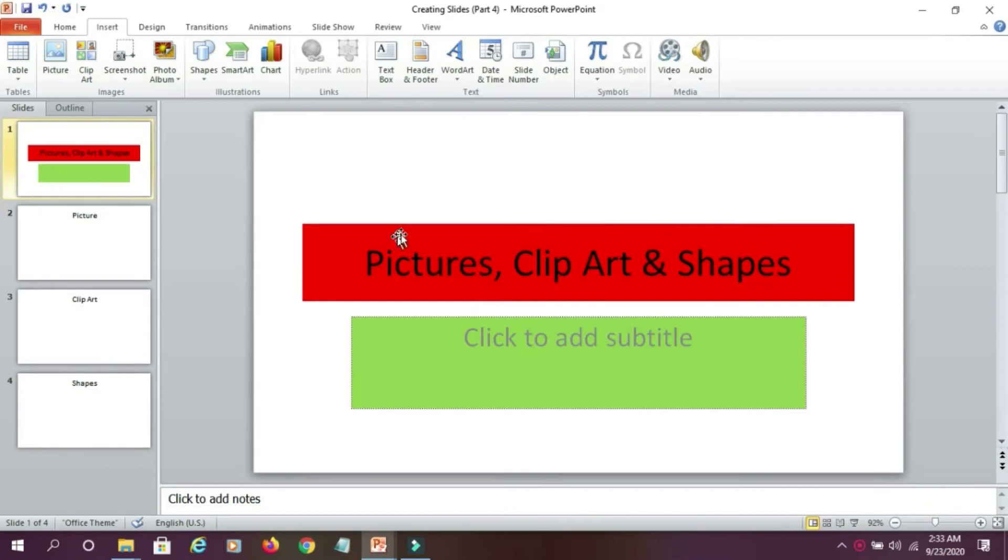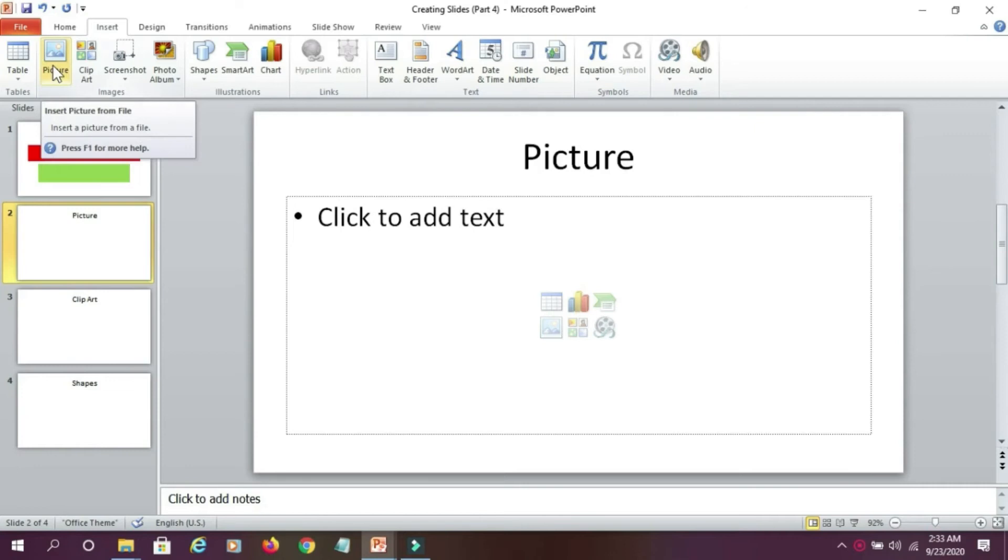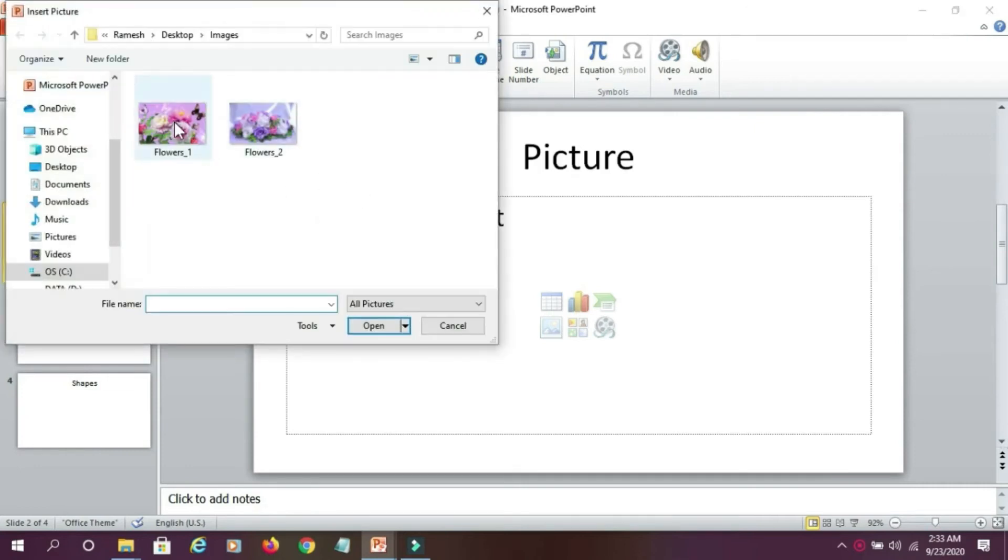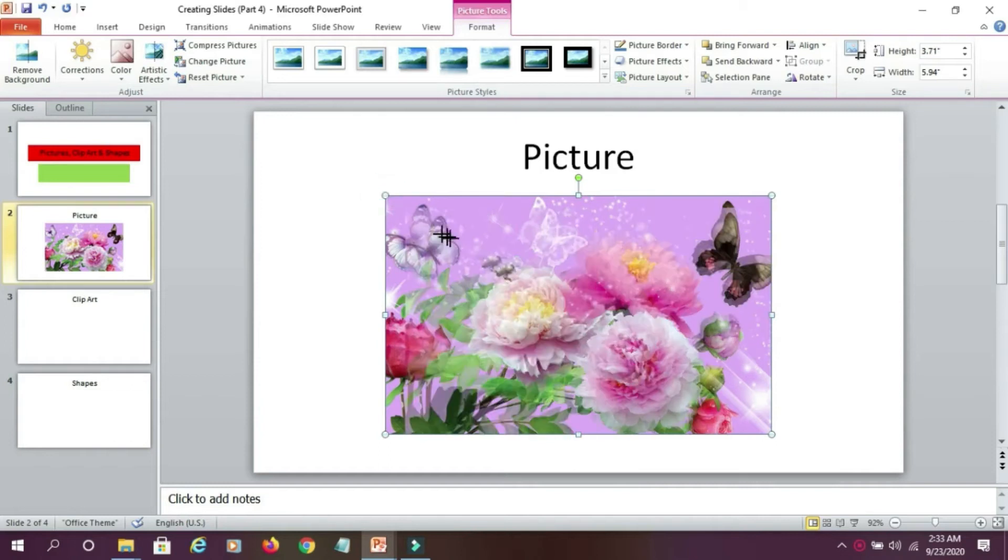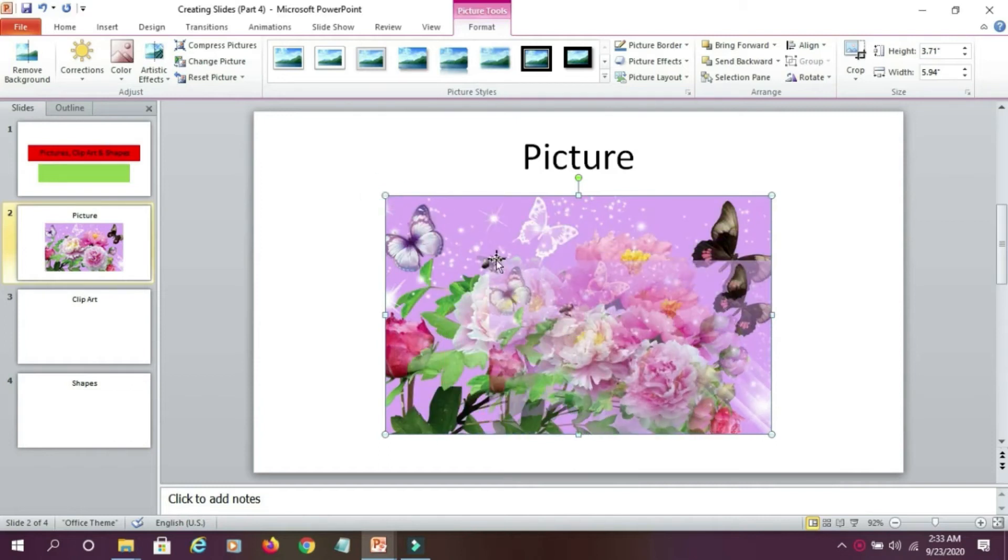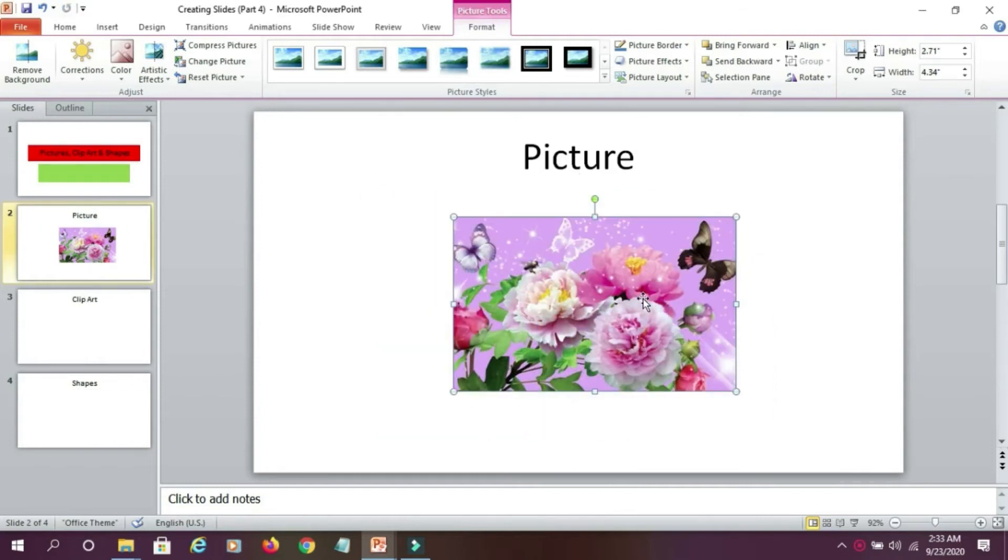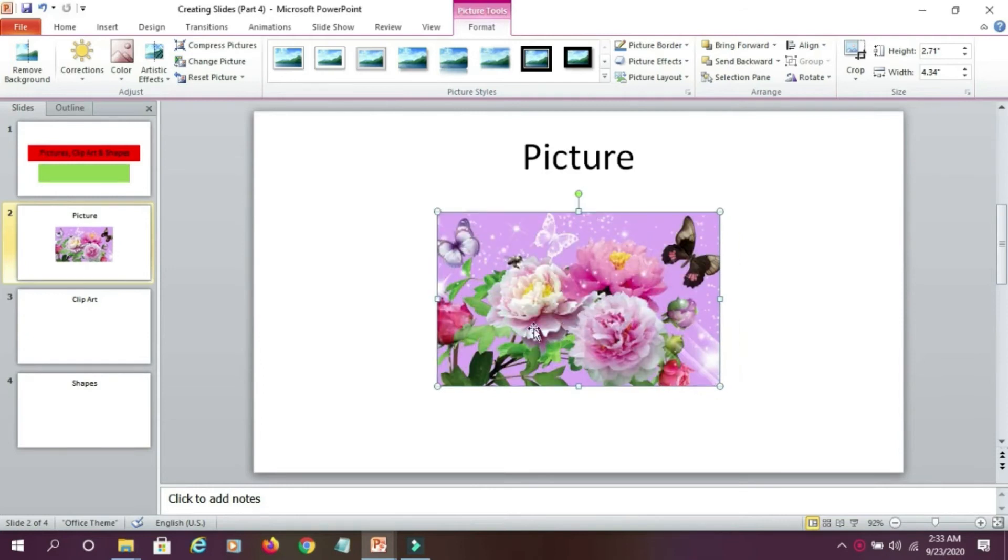Now, I have to add a picture to my slide. I'll go to insert tab, click on picture and go to the drive, select the appropriate picture and click on insert option. You can see here, my picture got added. I can make it bigger or smaller, whichever I want, and then place my picture at the appropriate place.